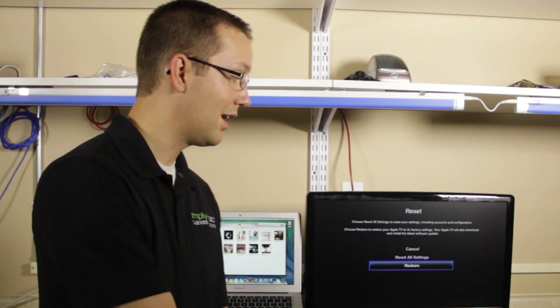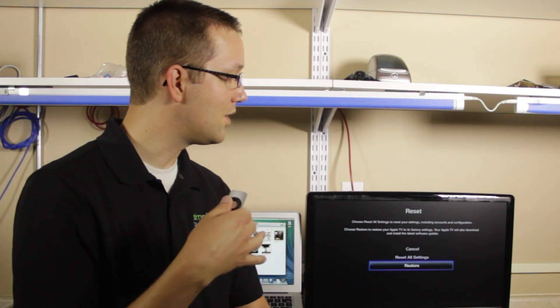However, if you can't do this, maybe for troubleshooting reasons, I'm going to show you how you can easily put this back into DFU mode and restore it on your computer.